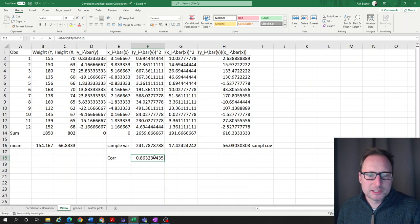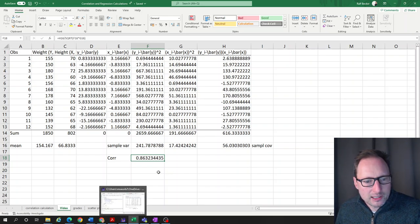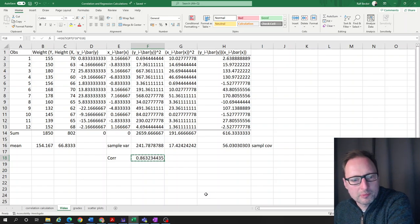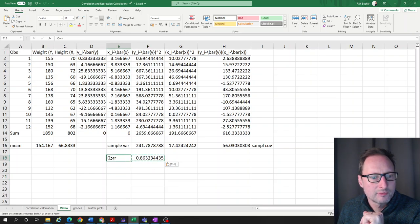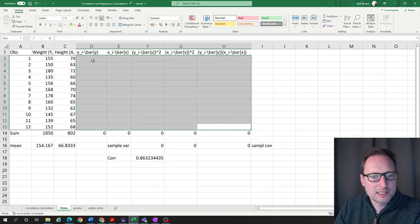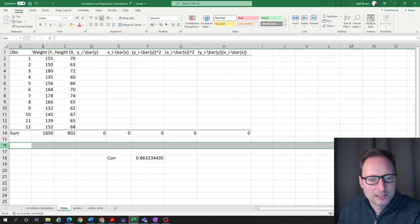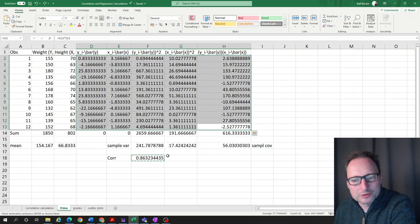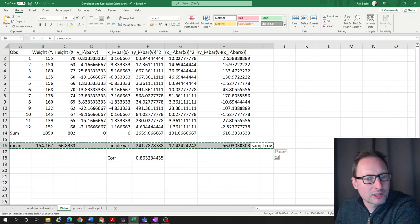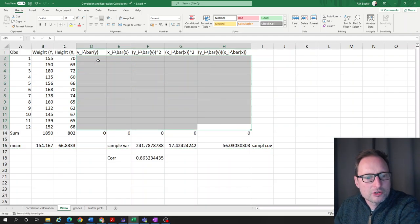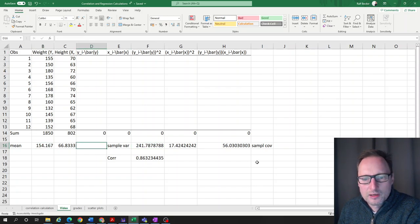We haven't fully unleashed Excel's power yet. Let's copy the final results and paste them as values so the formulas disappear and we just have the numbers. Now, could we have arrived at these results more quickly, without doing all of those intermediate calculations for deviations, variances, and means?